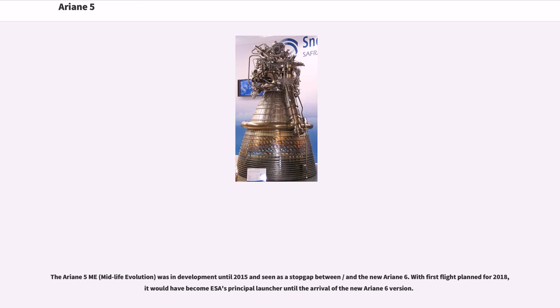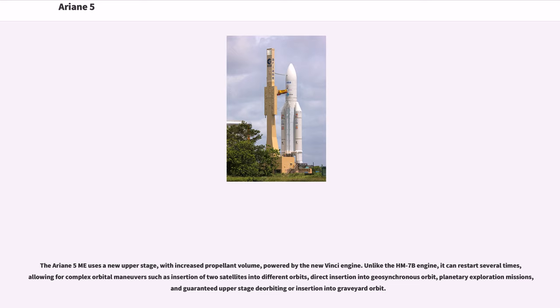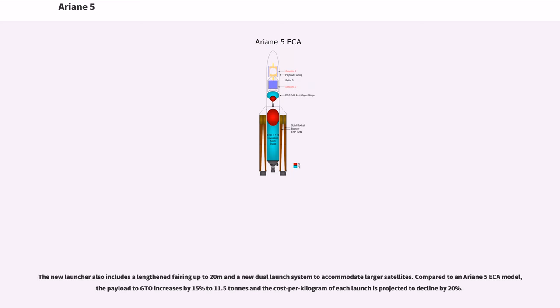The Ariane 5 ME, mid-life evolution, was in development until 2015 and seen as a stopgap between Ariane 5 ESA and the new Ariane 6, with first flight planned for 2018. The Ariane 5 ME uses a new upper stage with increased propellant volume, powered by the new Vinci engine. Unlike the HM-7B engine, it can restart several times, allowing for complex orbital maneuvers such as insertion of two satellites into different orbits, direct insertion into geosynchronous orbit, and planetary exploration missions.